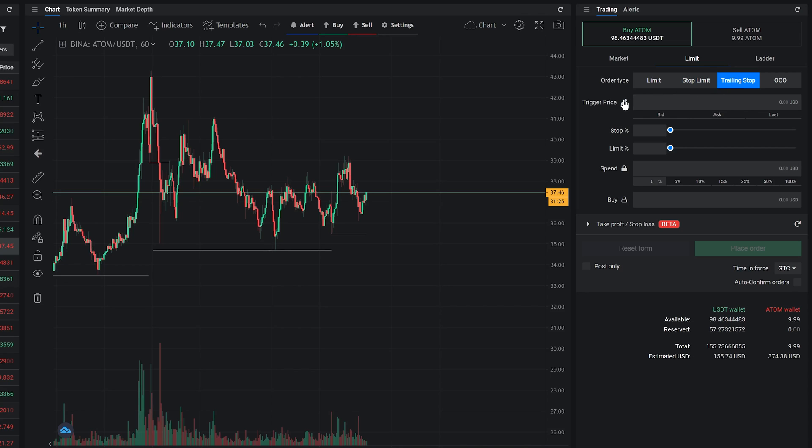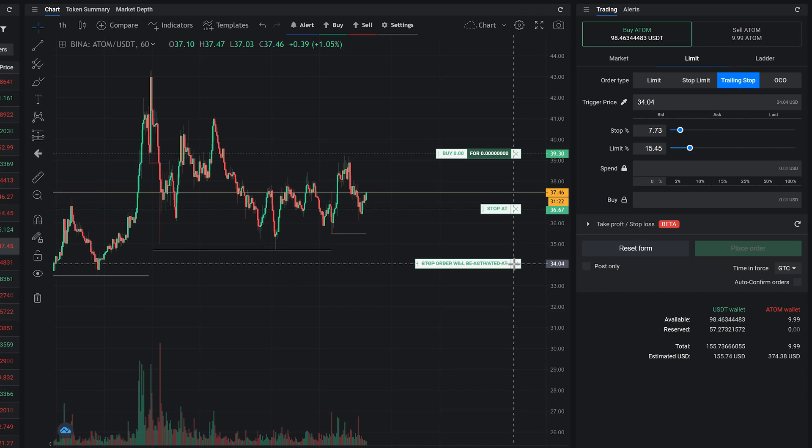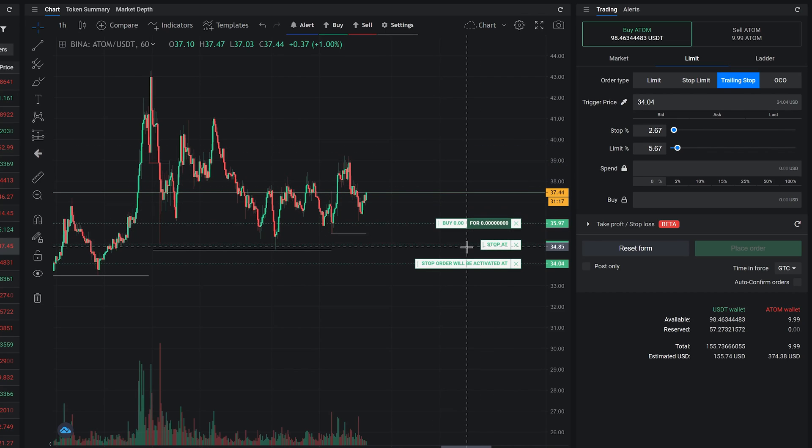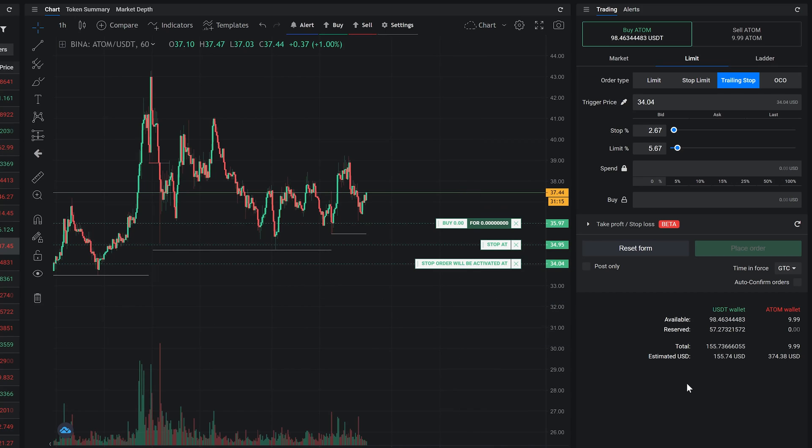To set up a trailing stop order, select the trigger price, stop percentage, and the limit percentage. When you create the trailing stop order, the stop limit will only be activated after the trigger price is reached first.